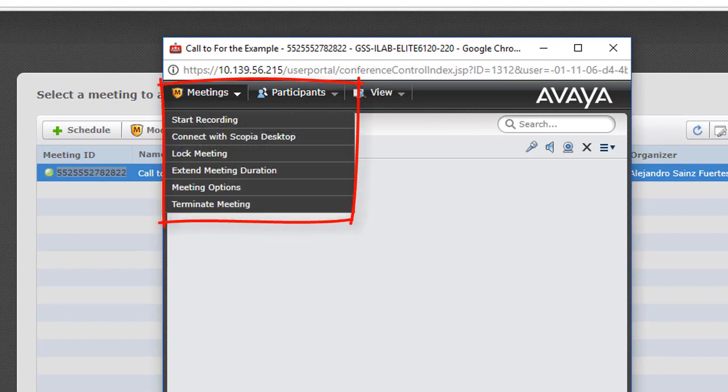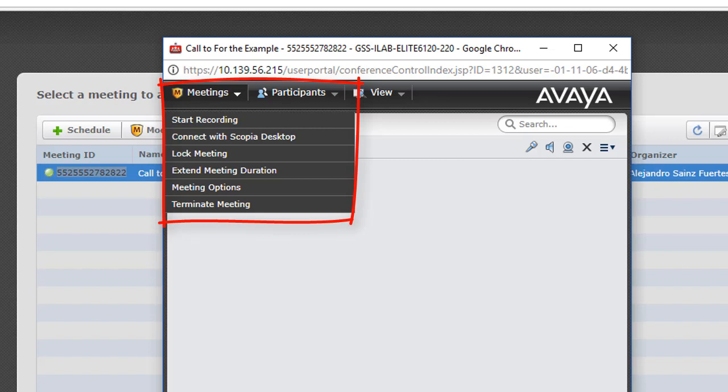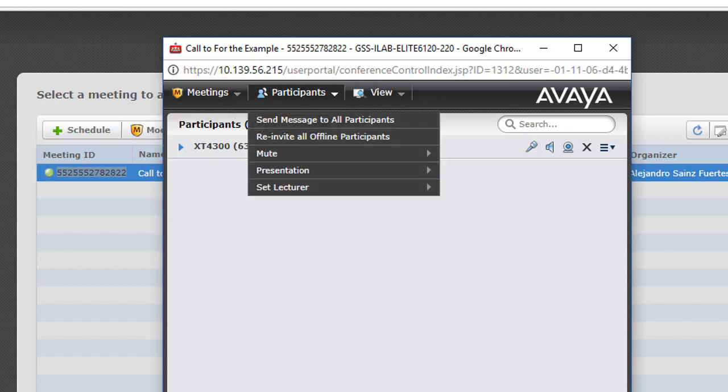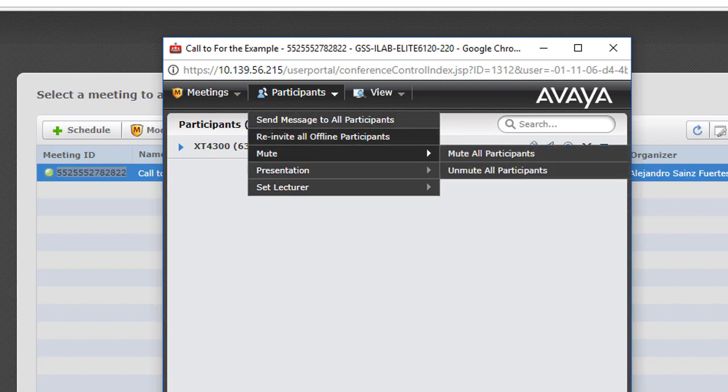You can start recording. Connect using Skopje Desktop. Lock the meeting. Extend. Or terminate the meeting. And you can invite here more participants.